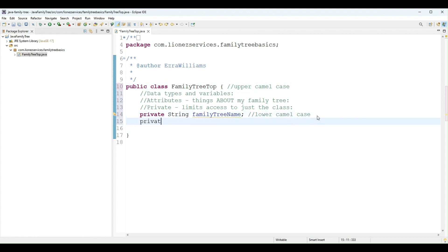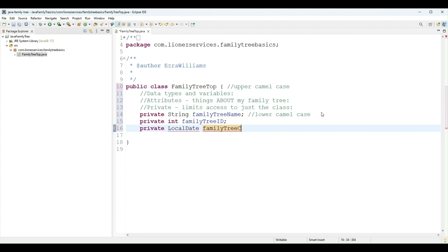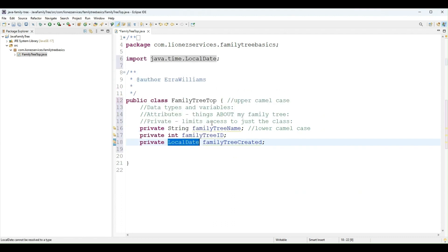I will do private int familyTreeId, so each family tree will have a separate ID. And then private LocalDate familyTreeCreated, that will be the date that my family tree was created. Now I need to import LocalDate, so when I click the red X it shows me the option.